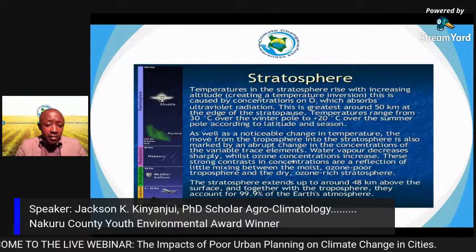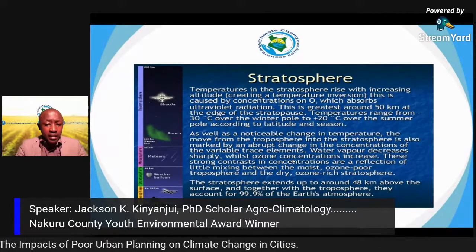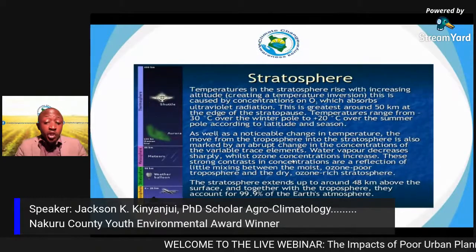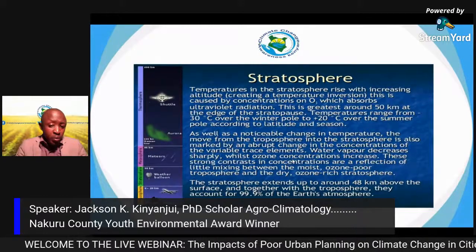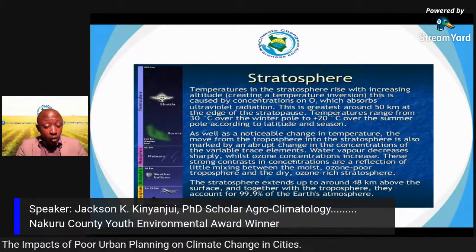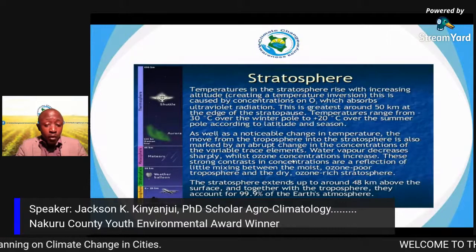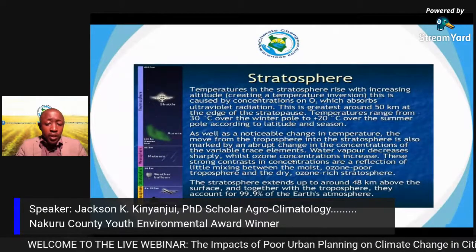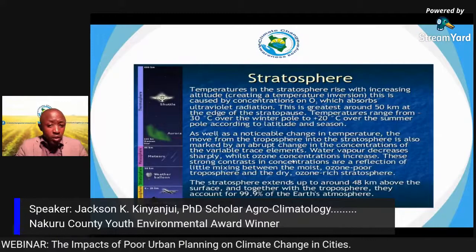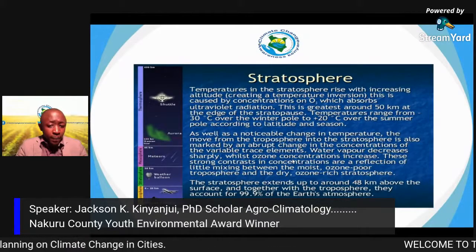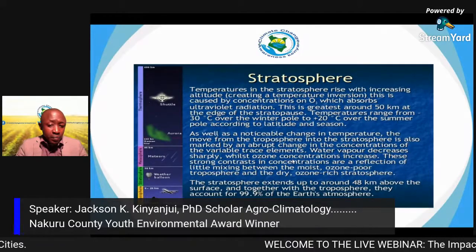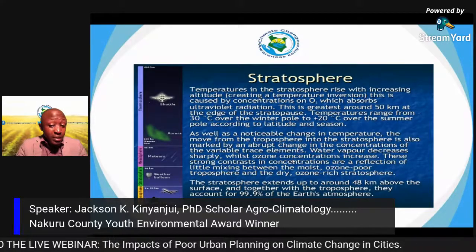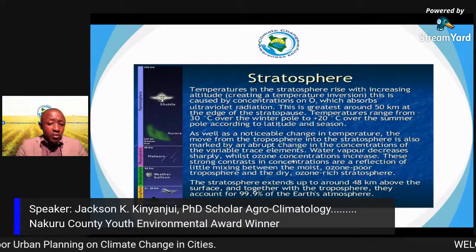The stratosphere is the second layer, where temperatures increase with altitude — the reverse of the troposphere. It occupies 12 to 50 kilometers above the Earth's surface, a range of about 30 to 40 kilometers. The stratosphere is very important because it contains the ozone layer, which sits roughly 18 to 20 kilometers from the Earth's surface.